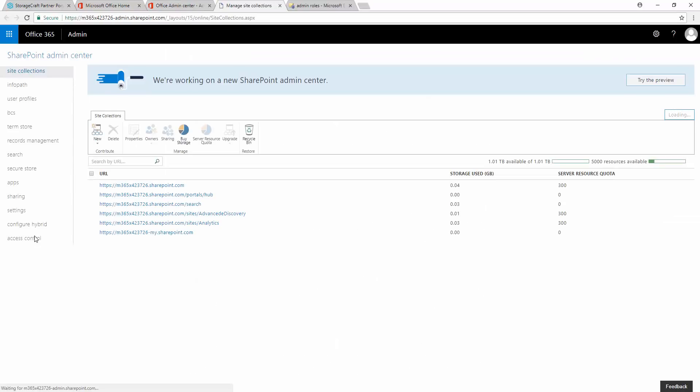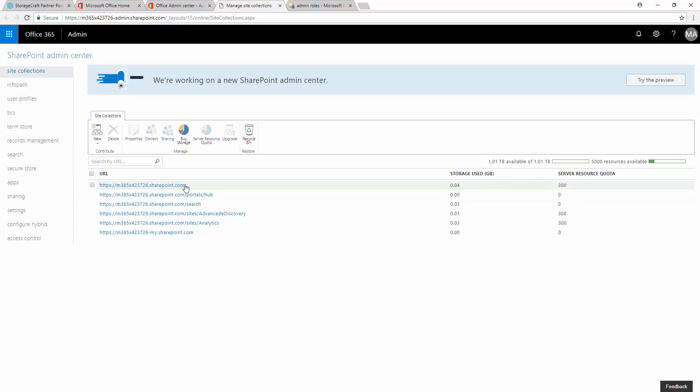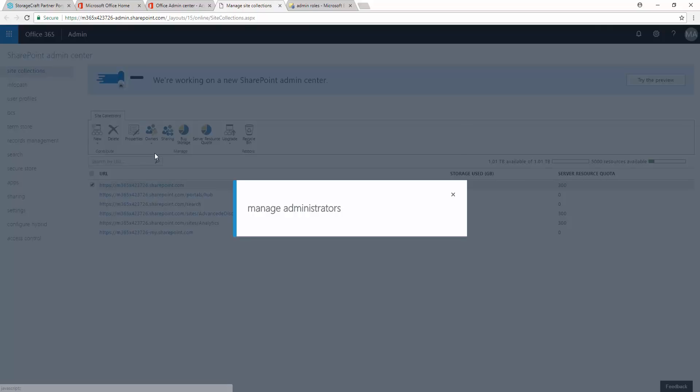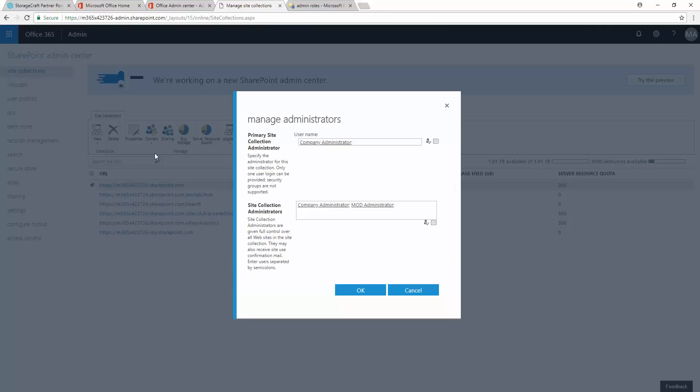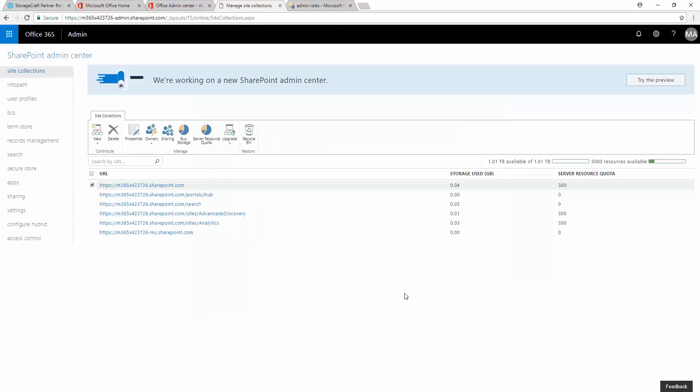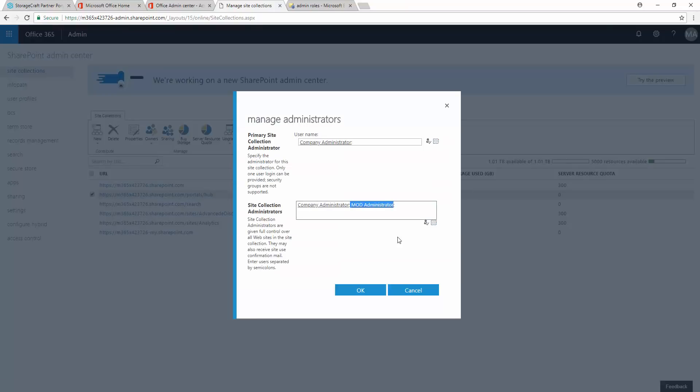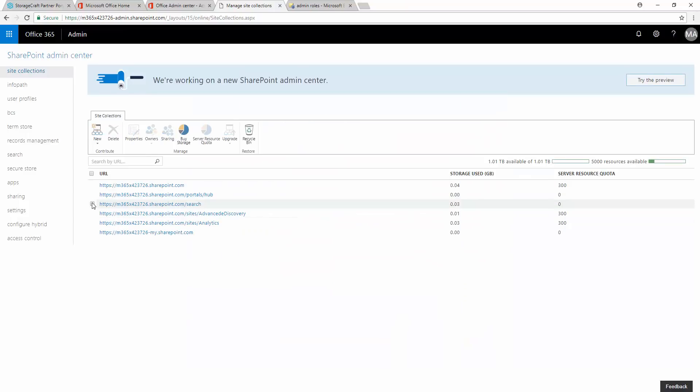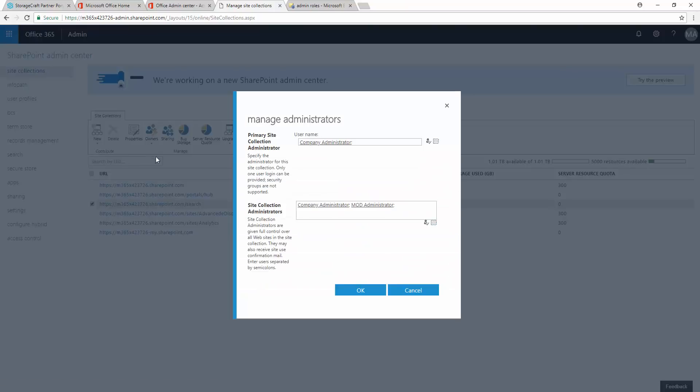Within Site Collections, take note of the SharePoint URL listed highest within this page. Record this URL for use when registering the Office 365 account within the Partner Portal. Select the checkbox next to the first URL within the list. Select Owners, Manage Administrators. Ensure that the administrative account you wish to register with Cloud Backup is marked as a Site Collection Administrator for this SharePoint URL. Repeat this process for each SharePoint URL that requires protection.